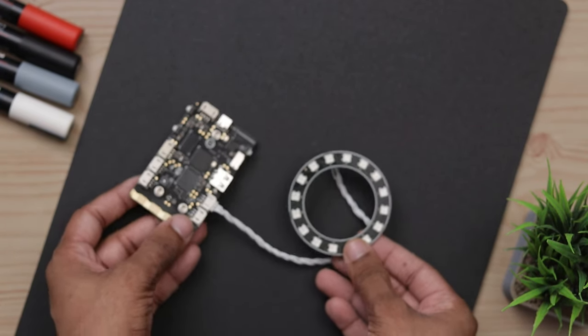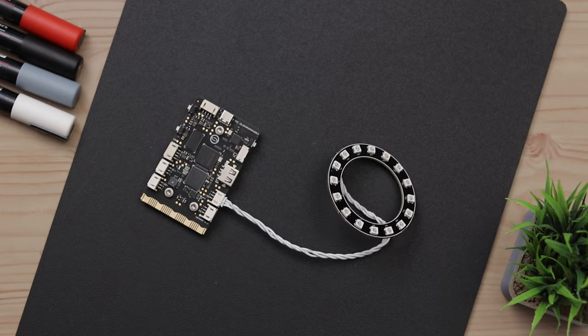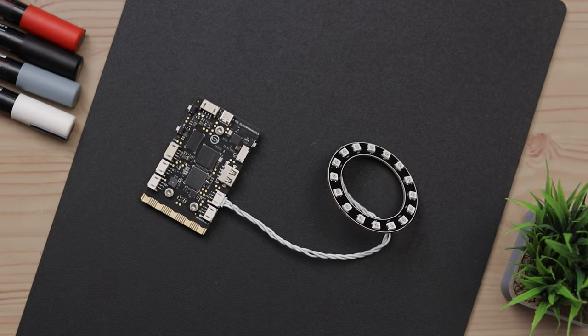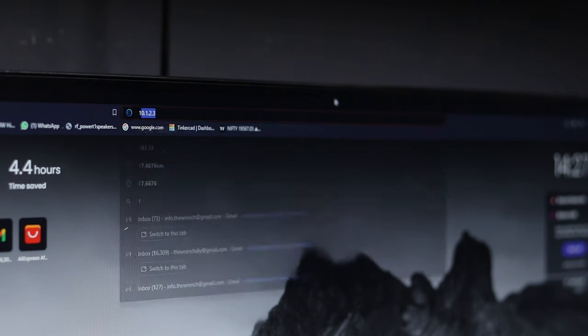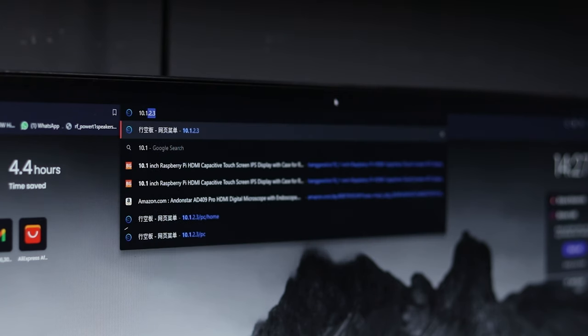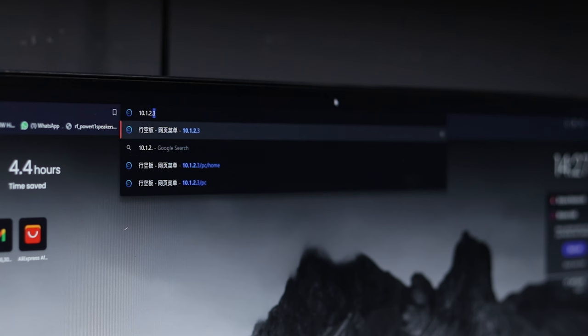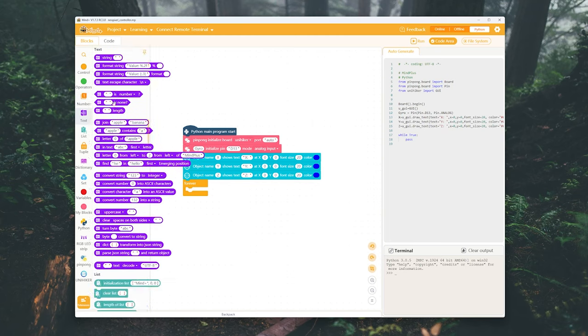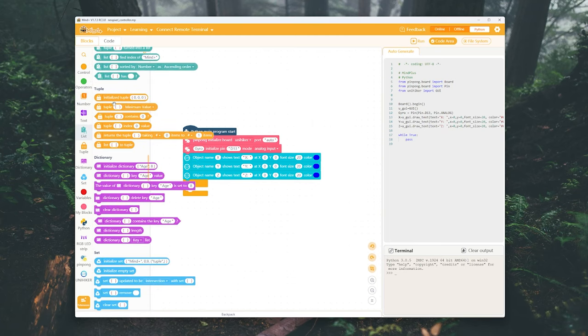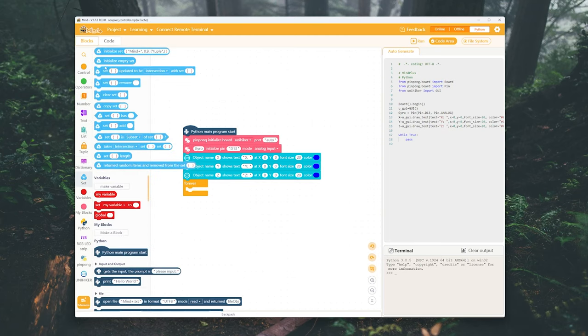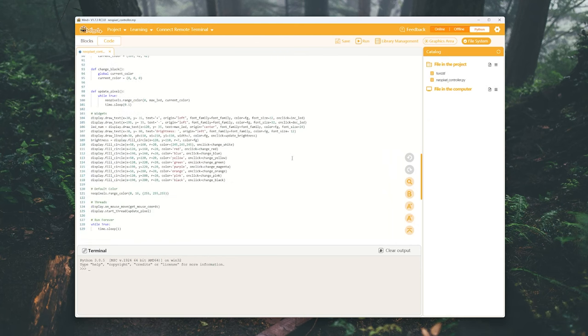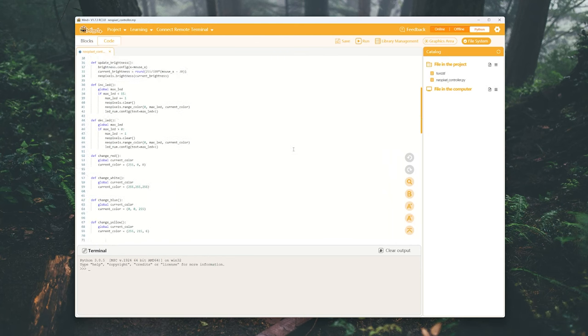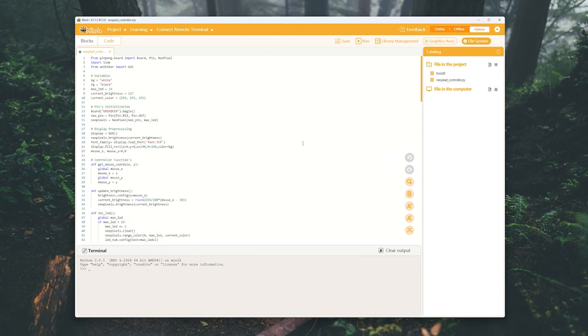To program the board, you can connect it directly to your computer or remotely from a web browser if it's connected to the same Wi-Fi network. The coding process is similar to working with the micro:bit. I've already prepared some code, so let's just upload it.